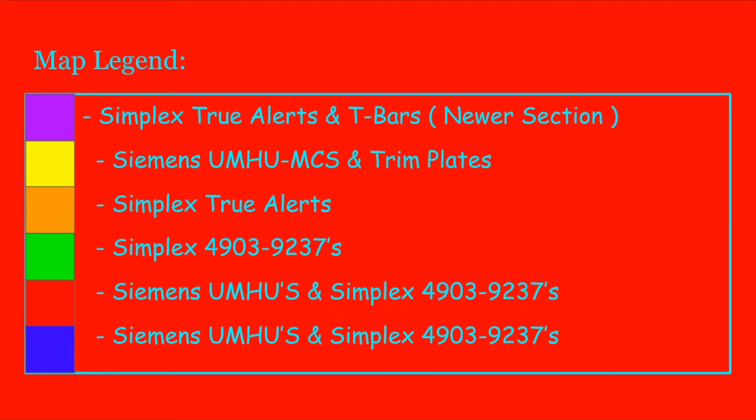In the yellow, you'll see Siemens UMHU-MCSs and trim plates. In the orange, you'll see Simplex TrueAlerts. In the green, you'll see Simplex 4903-9237s. In the red, you'll see Siemens UMHUs and Simplex 4903-9237s. And in the blue, you'll see Siemens UMHUs and Simplex 4903-9237s.